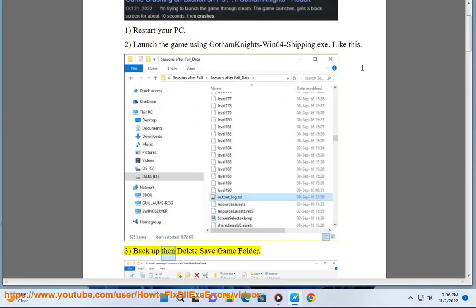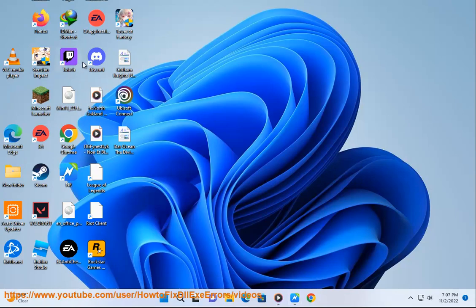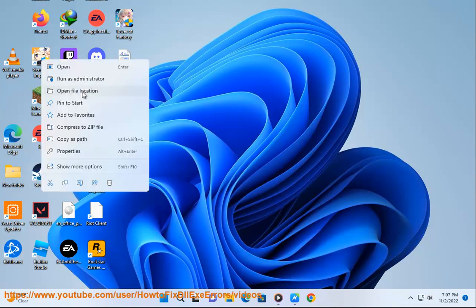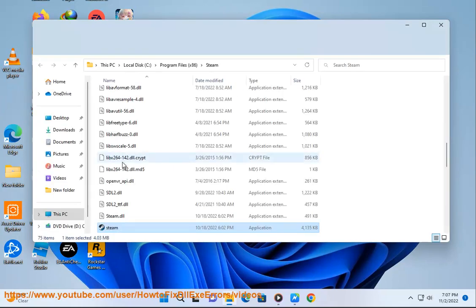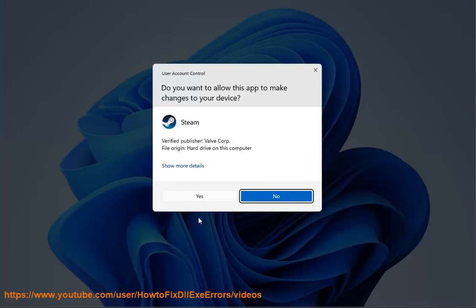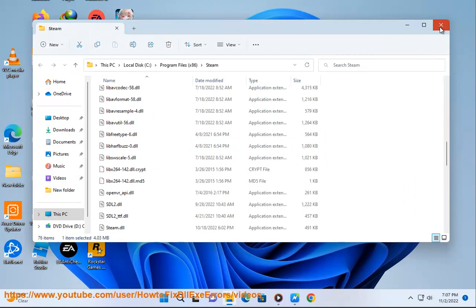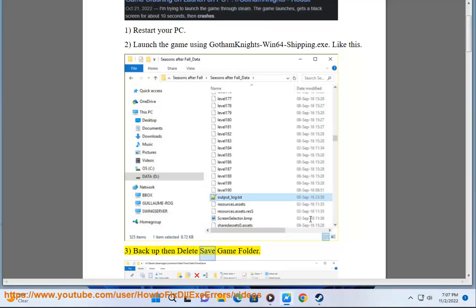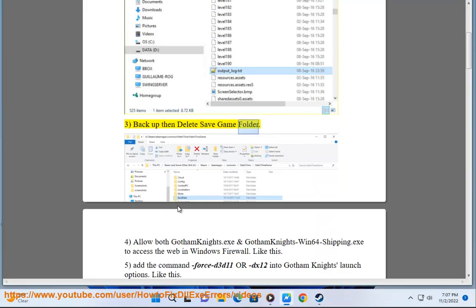Step 3: Backup, then delete the save game folder.